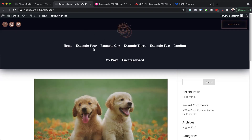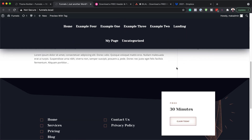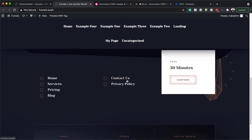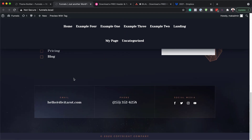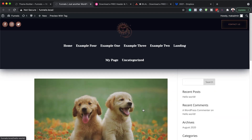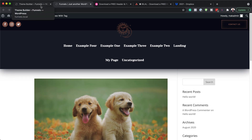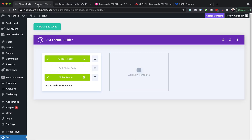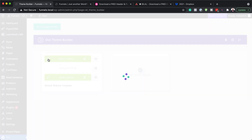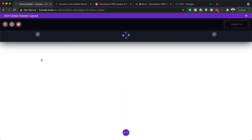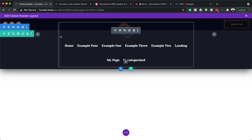There we go. You can see our header design has changed. When I scroll down to the bottom, you can also see that this is updated too. Now let's talk about how we can customize this and make it look the way we want. Let's go back to our theme builder. If I click here on this pencil icon, it takes us to our builder. To start customizing this, let's start with the menu.